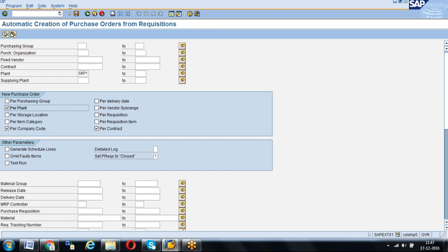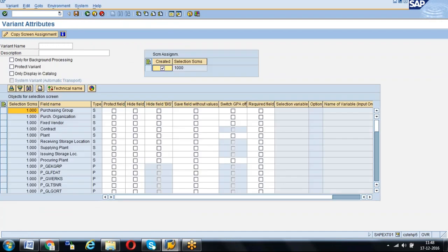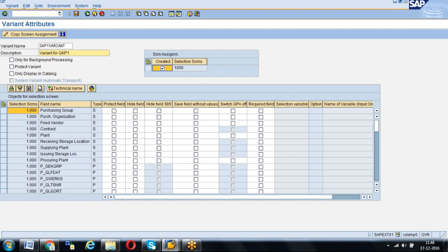For whatever purchase requisitions are available for my plant, with the respective prerequisites to create automatic PO — like material master should have an auto PO indicator, vendor master should have an auto PO indicator, info record should be available, and we have to fix the vendor in the source list. If all those settings are met, the system will generate the PO automatically from the purchase requisitions. I will keep this as the variant. Now save — once you click save, the system will generate this variant. We can name it GKP1 variant.